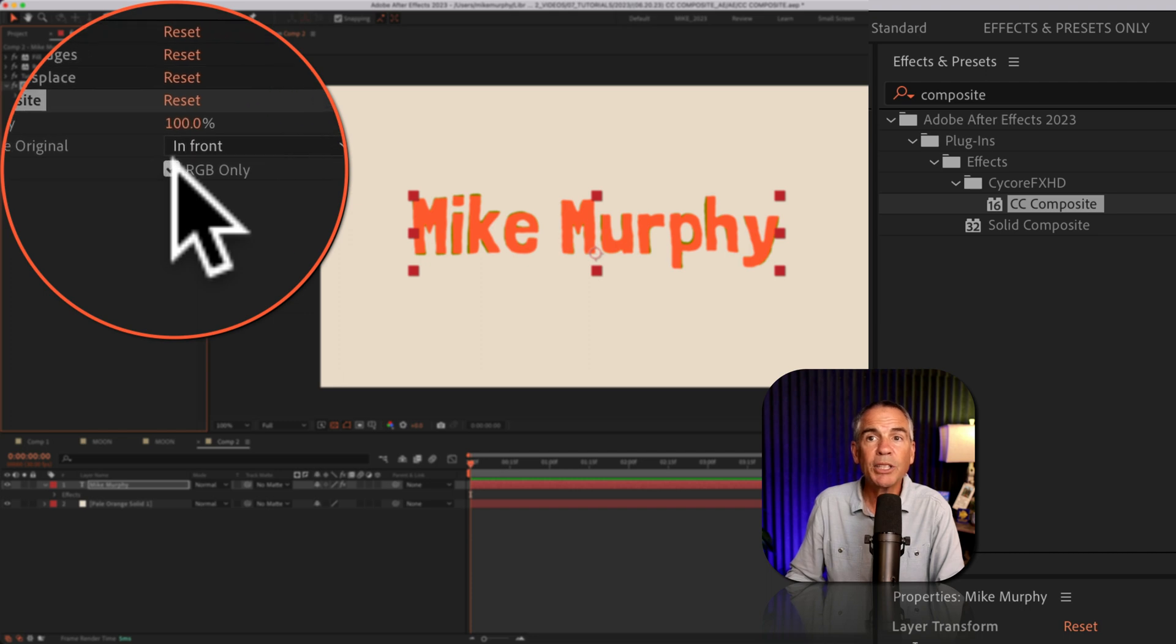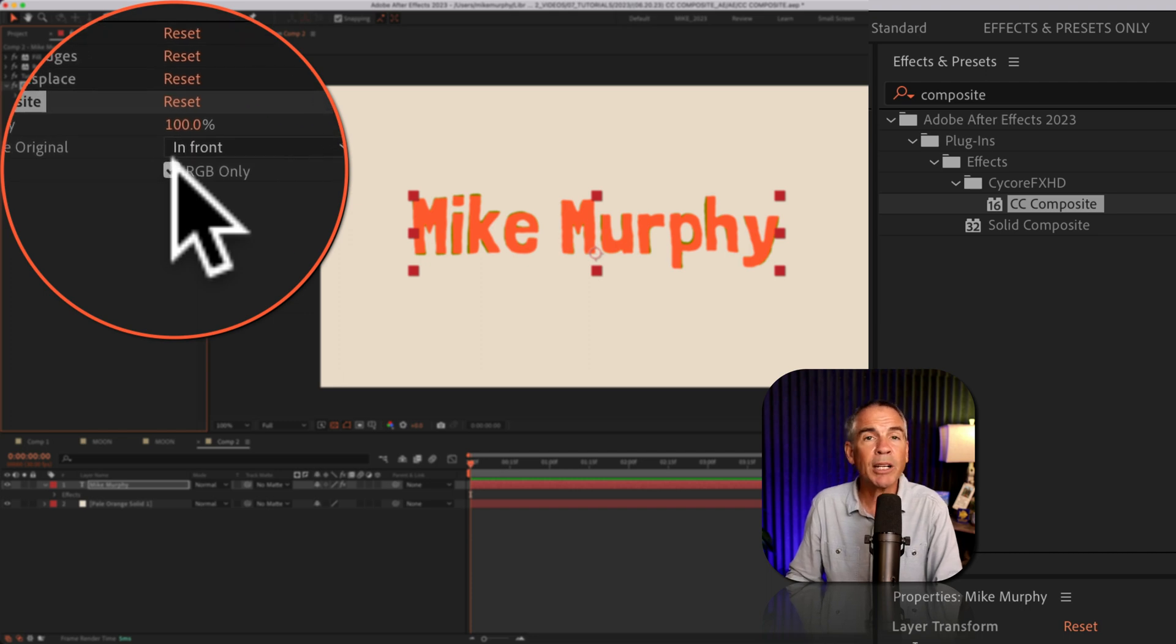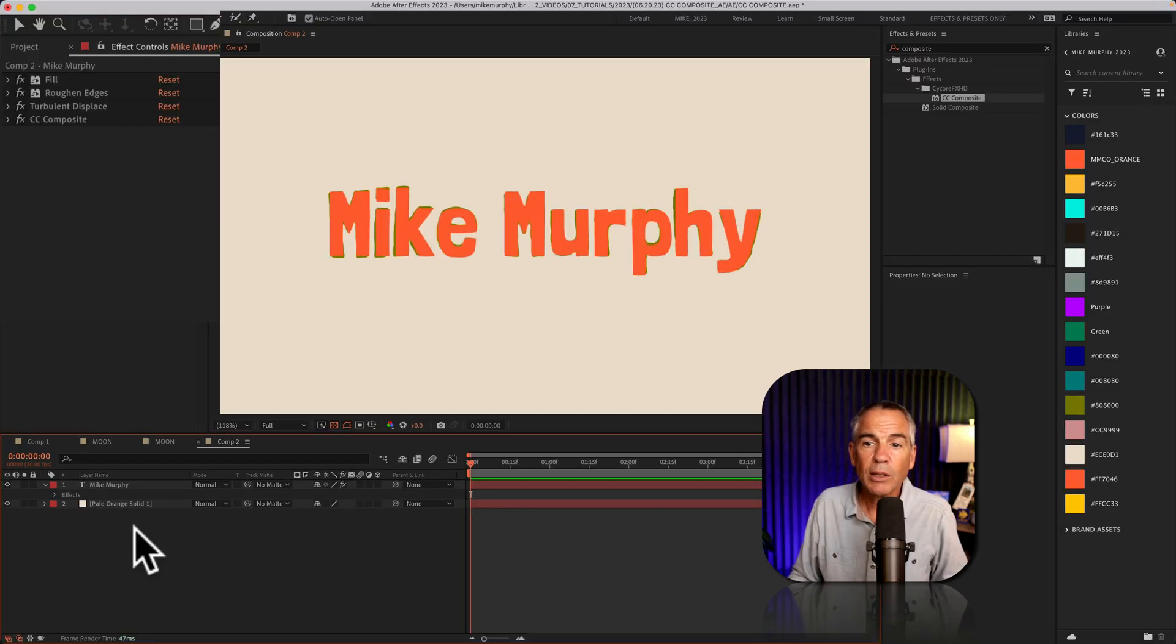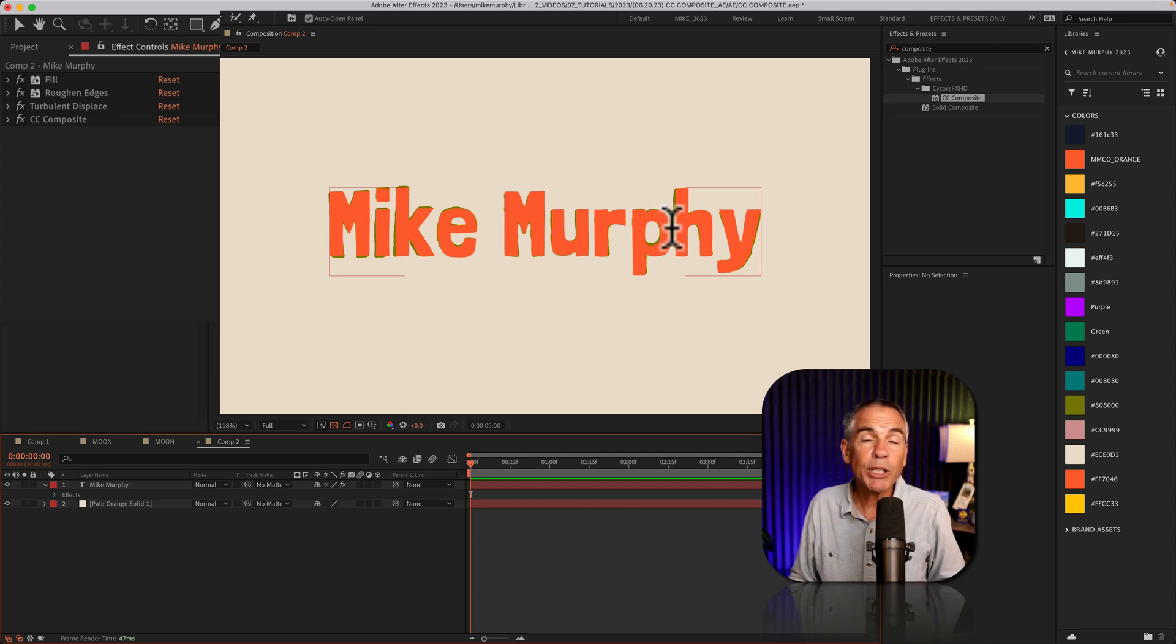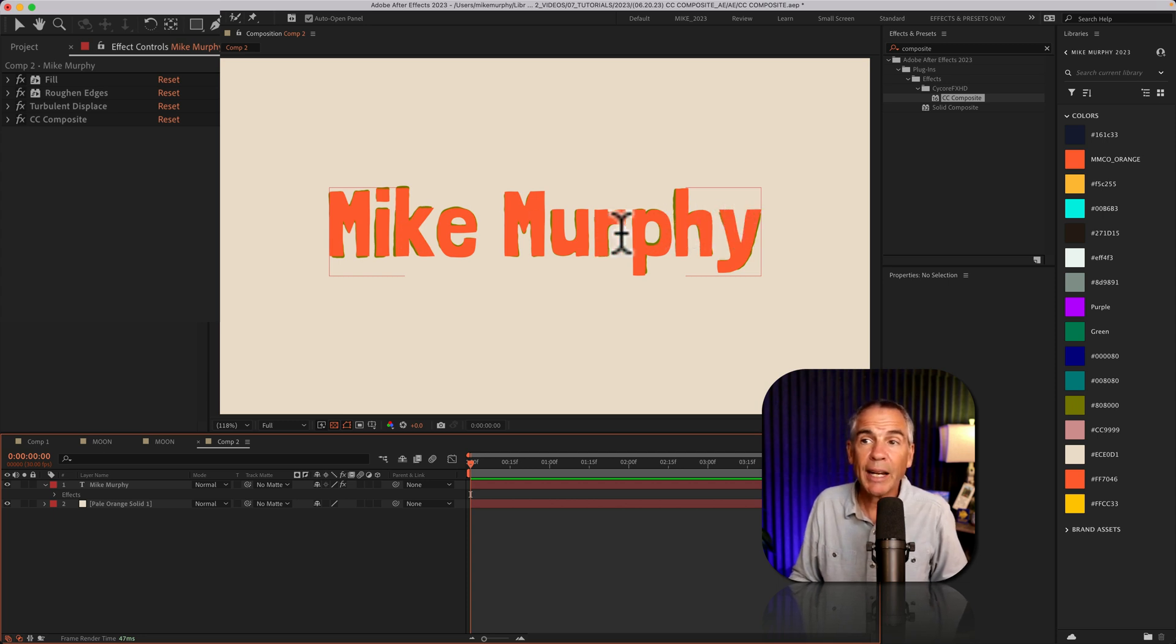I'm going to uncheck this box right here, RGB only. So now we have the original orange text layer that has no effects on it.